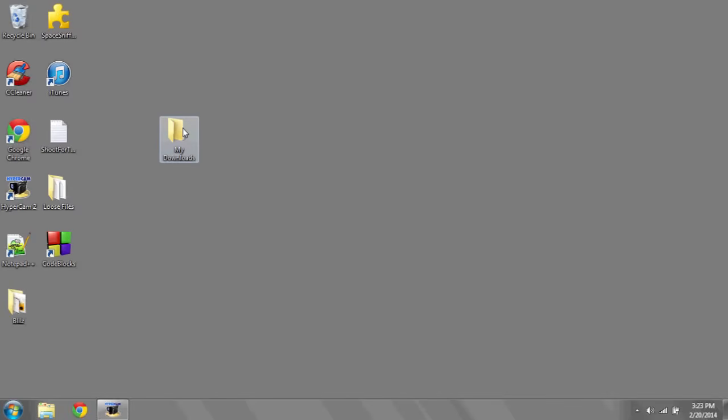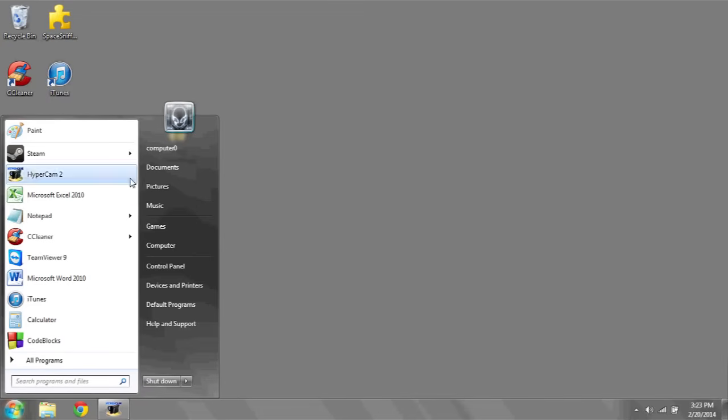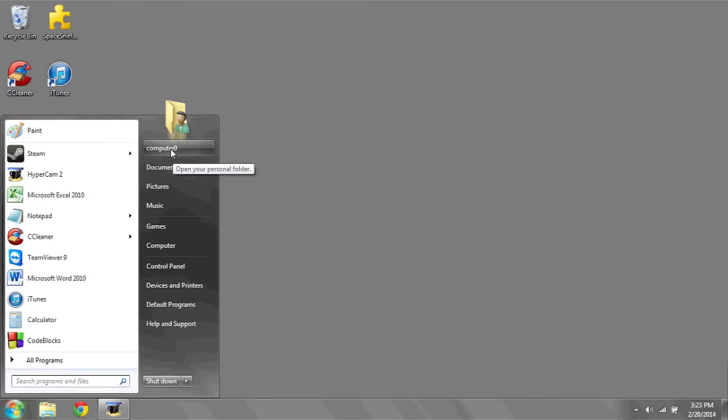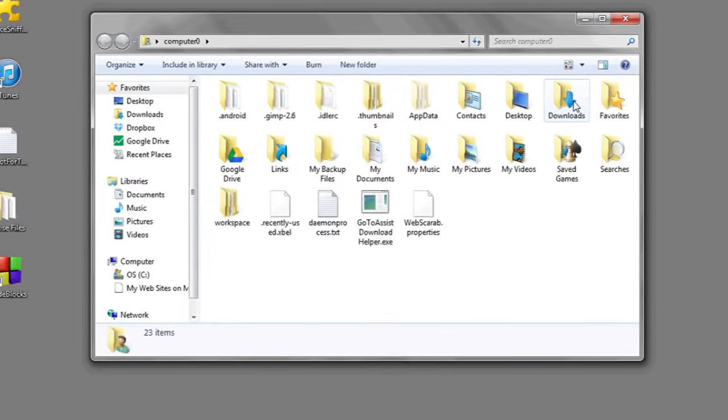As you can see, I've created a new folder called MyDownloads. Next, click on the start bar, click on your username, and then navigate to the folder called Downloads.